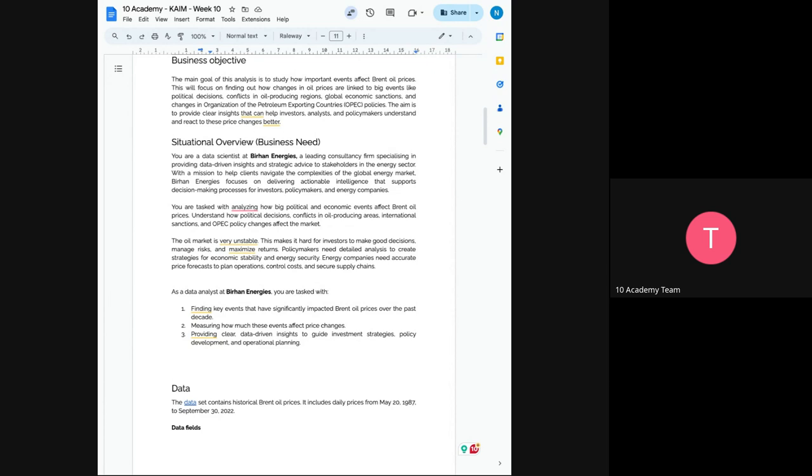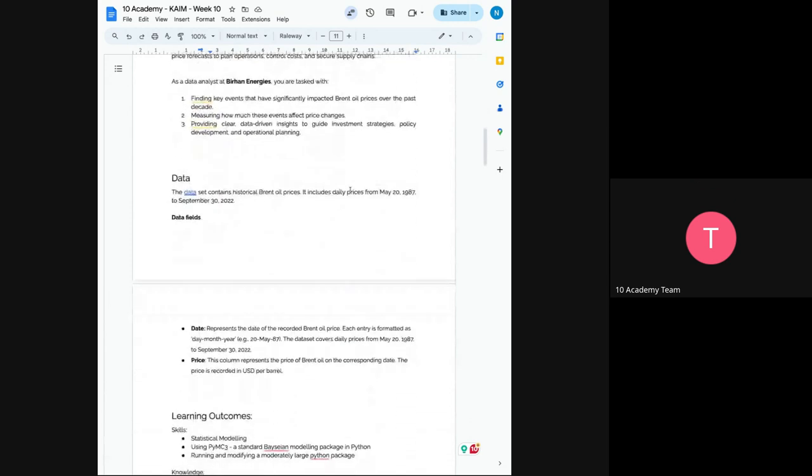So now you can conclude there is no change based on that actually, based on that policy change or based on that particular event or particular circumstance. Since the market is very unstable, it is really hard to make good decisions. And so now you have to try to propose good decisions based on the analysis. And we shall have low risk and maximum returns in the investment. So you have to understand how political decisions, conflicts and any other sanctions or OPEC policy change are affecting the oil price.